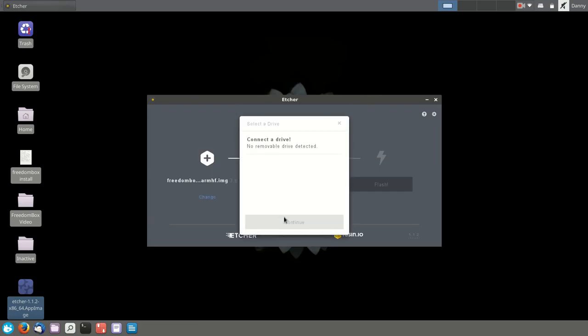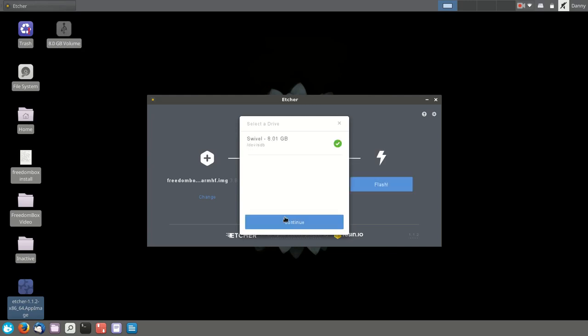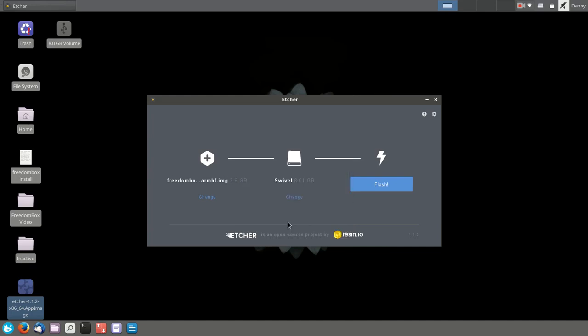it's time to select your SD card. At this point, you can plug in your SD card using your USB adapter, and it should be recognized right away. And now you can burn your image.